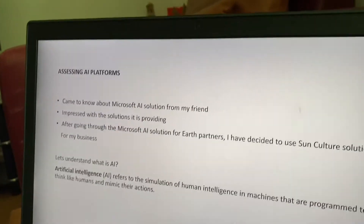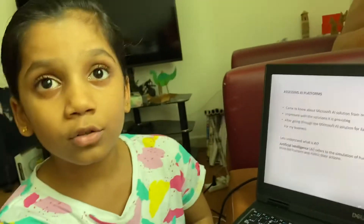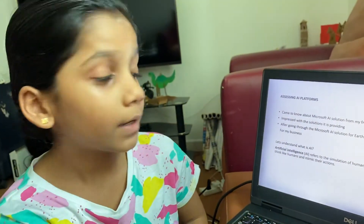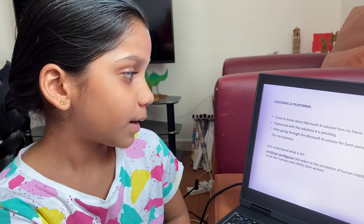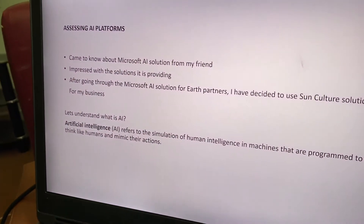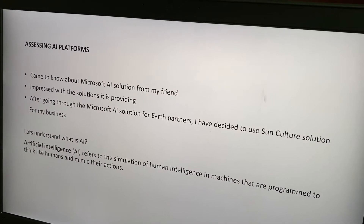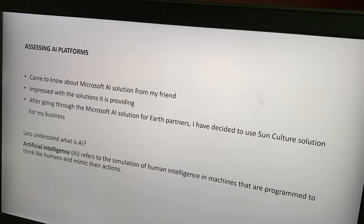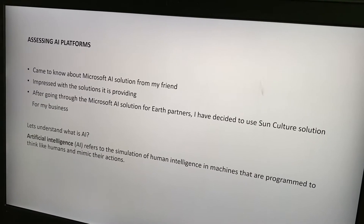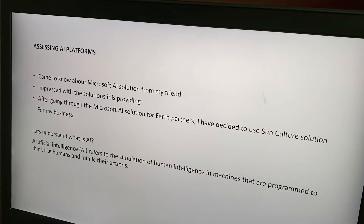Assessing AI platforms. I came to know about Microsoft AI solution from my friends. Impressed with the solution it is providing, after going through the Microsoft AI solution for Earth partners, I have decided to use SunCulture solution for my business.